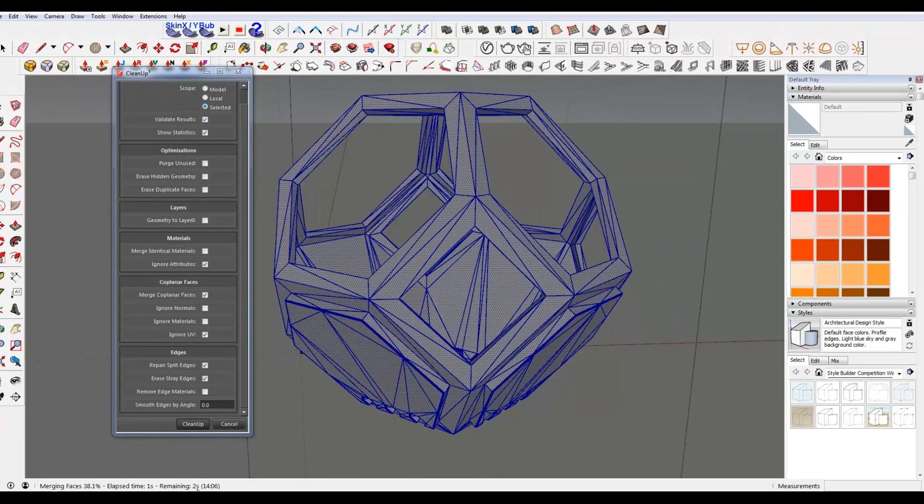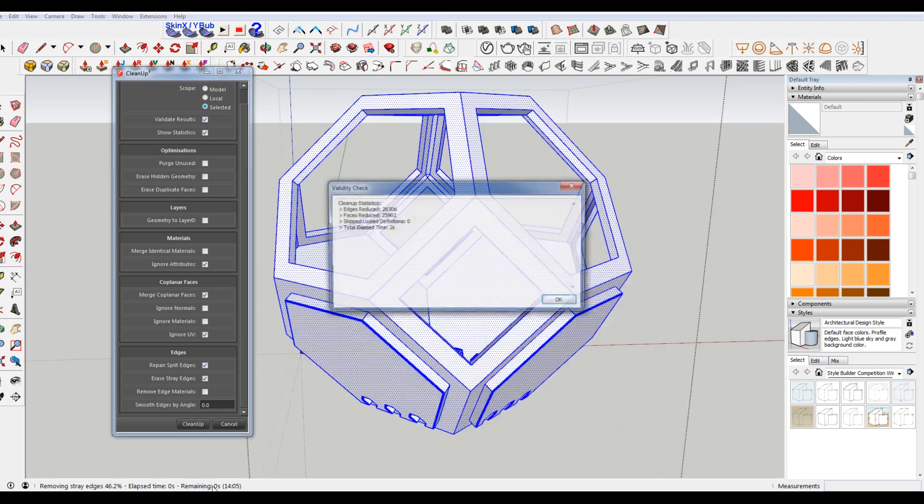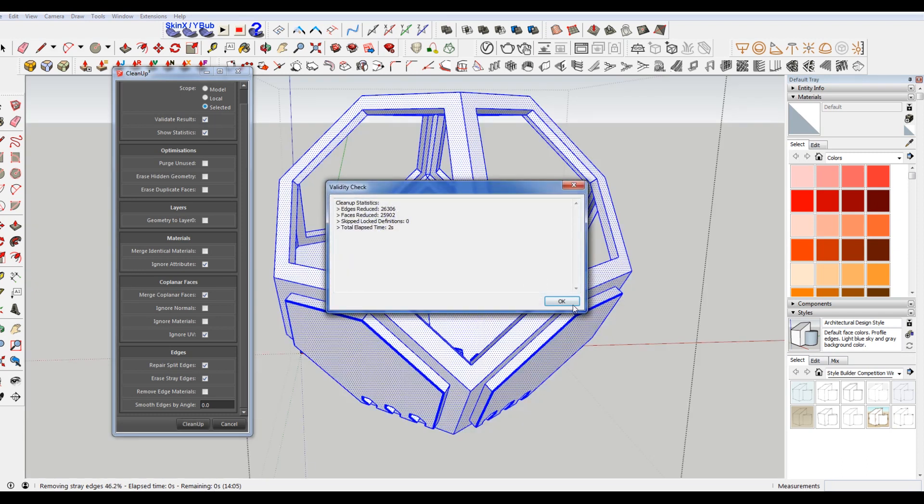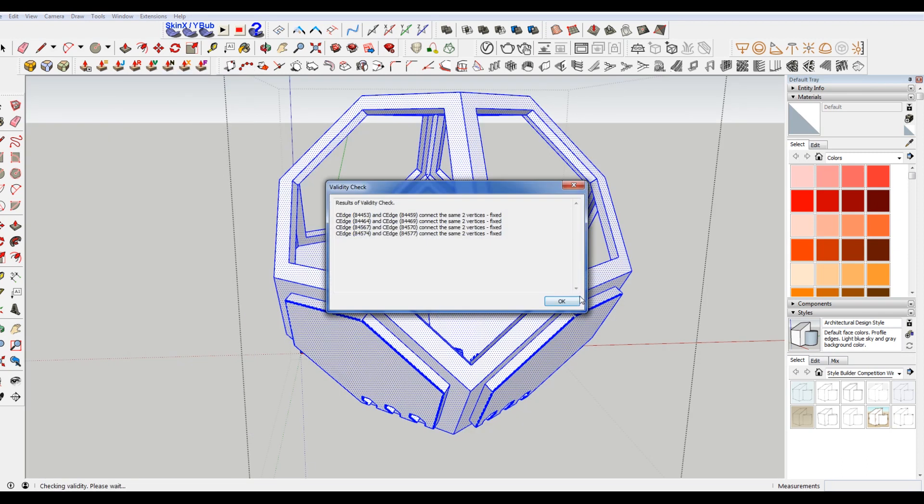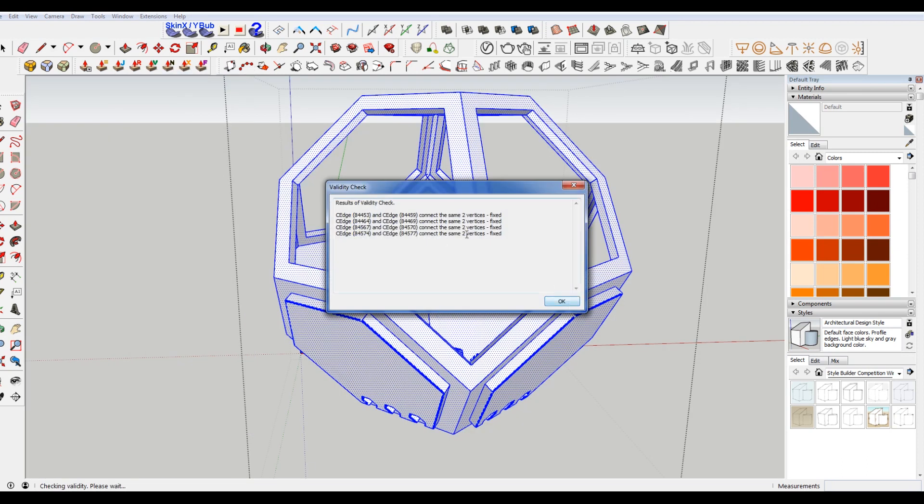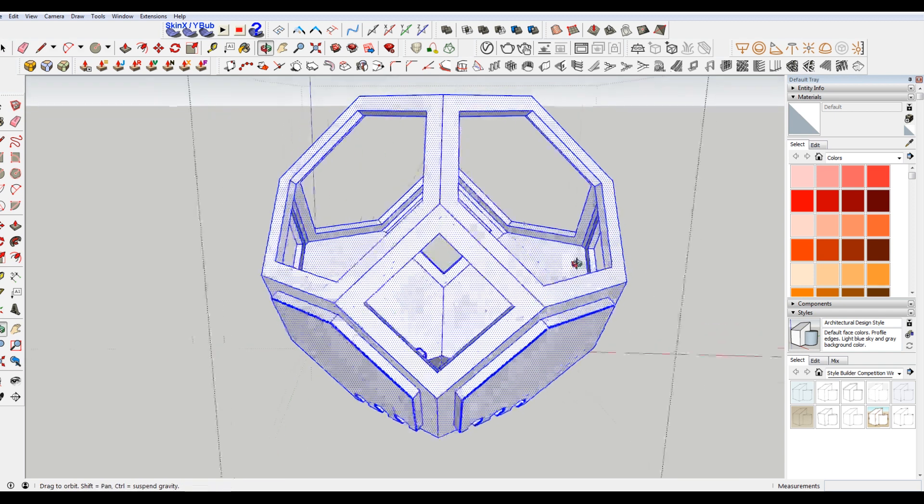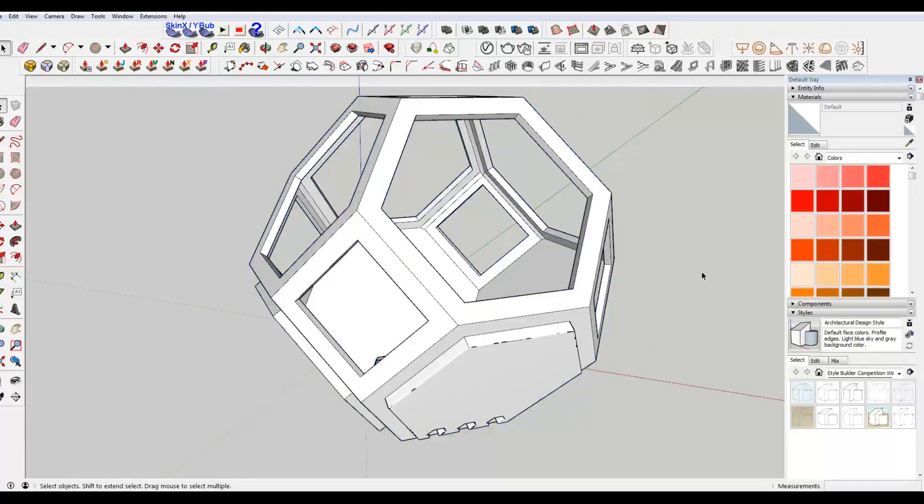It's gonna give me an estimated time in the bottom. It thinks it's gonna be 14 minutes, but it's just a few seconds actually. And it fixed some things. So we're good, right?